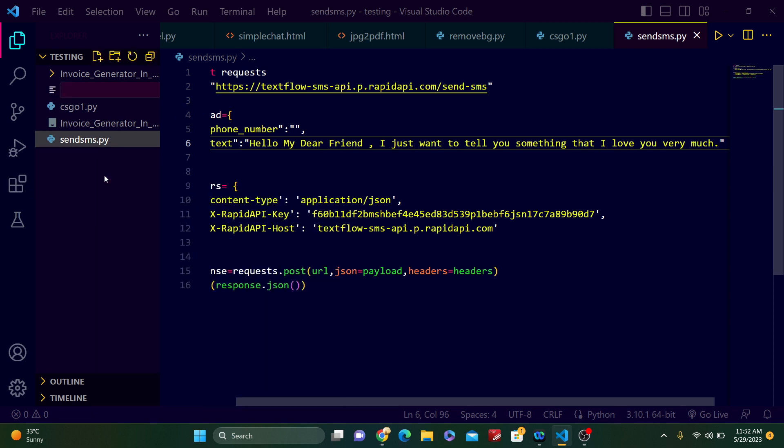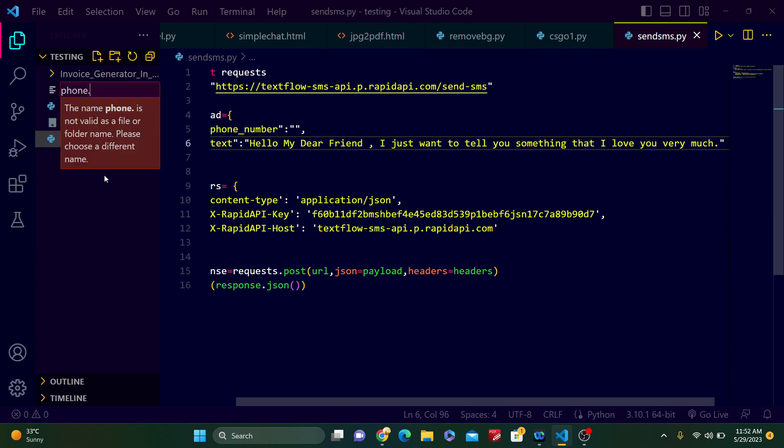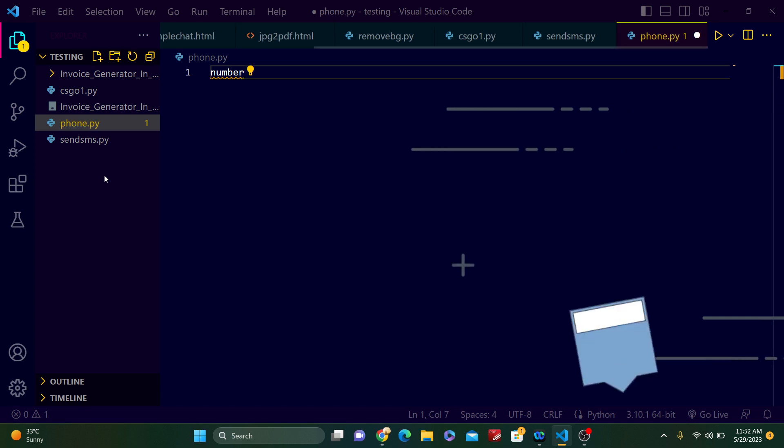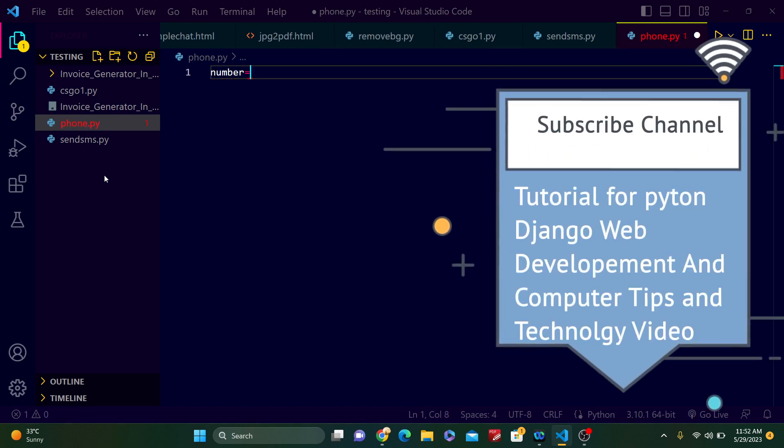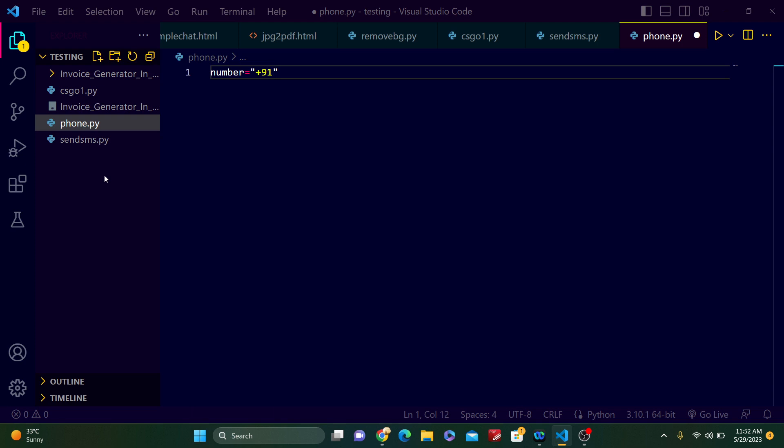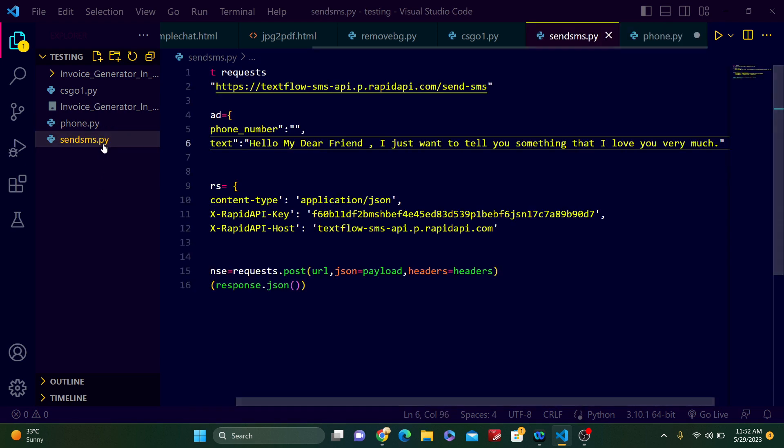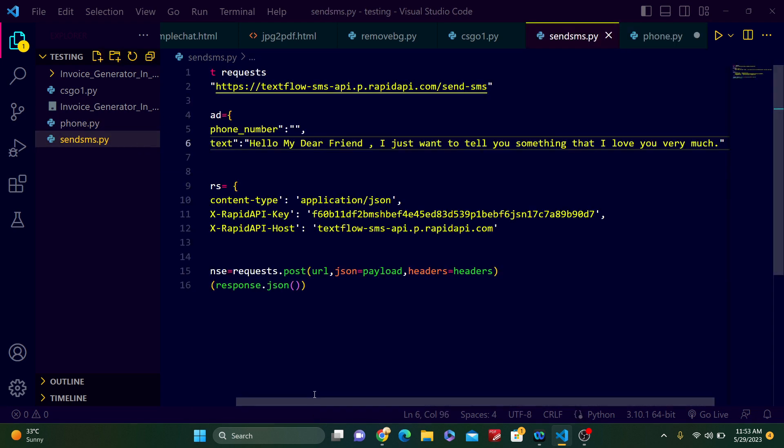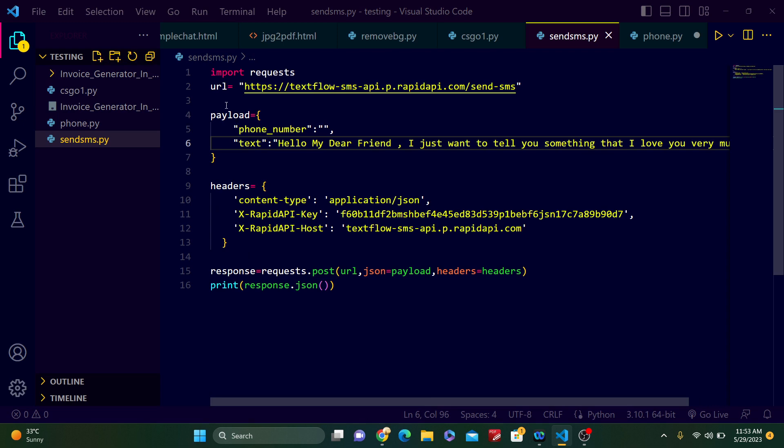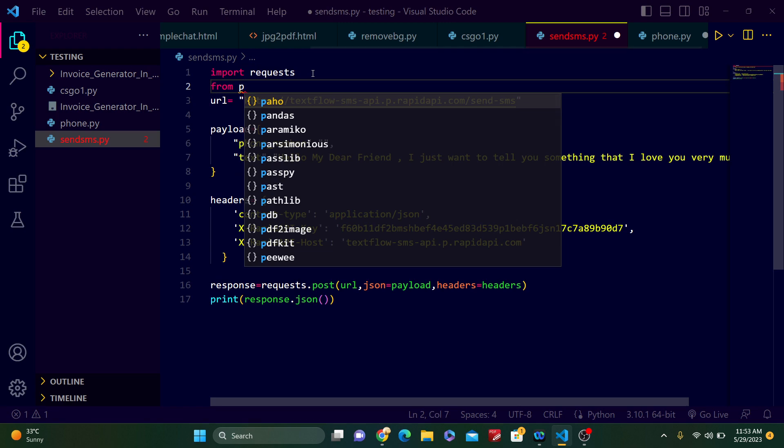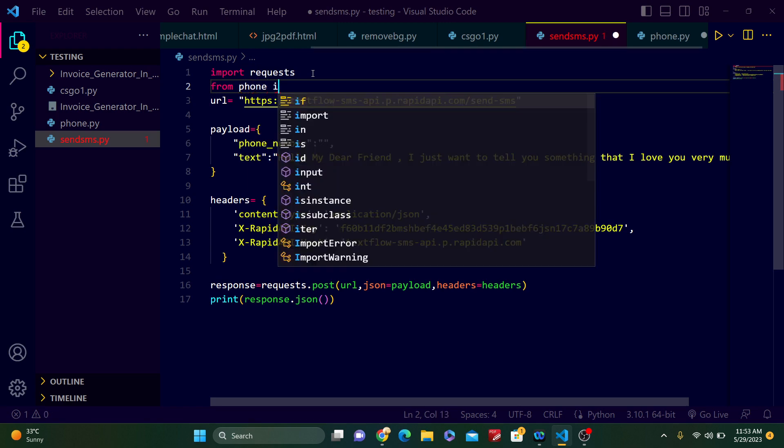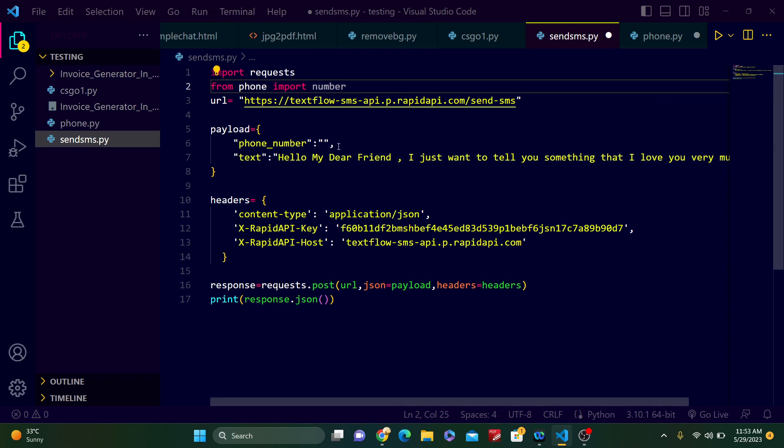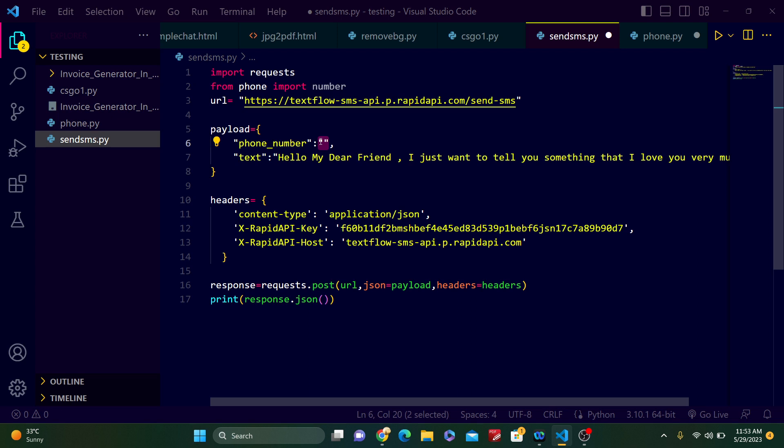So here I want to create another Python file, phone.py. Here just create a variable number. Number equals, I want to put my phone number. For India, this is plus 91; it is the country code. Whatever your country code, just put it at first, then type your phone number. I don't want to show my phone number, that's why I am not typing now, but I will type. After that, just type from phone import number and just pass here number. Number is already a string.